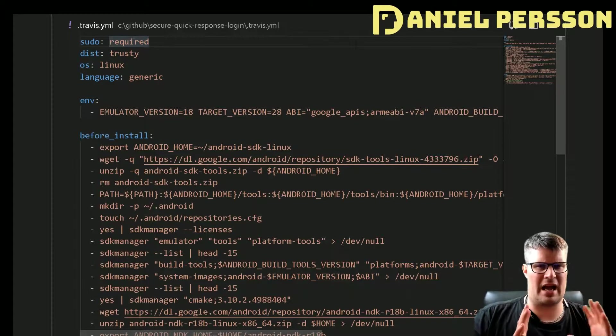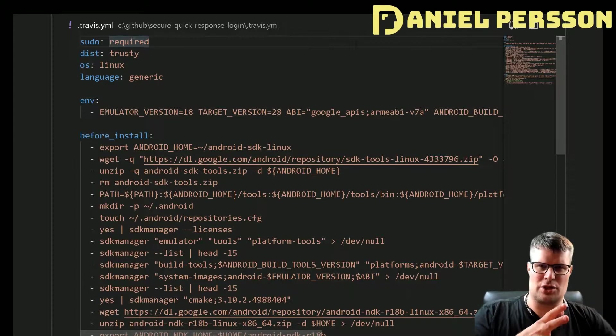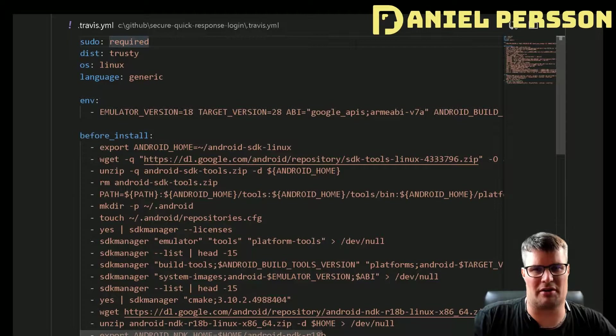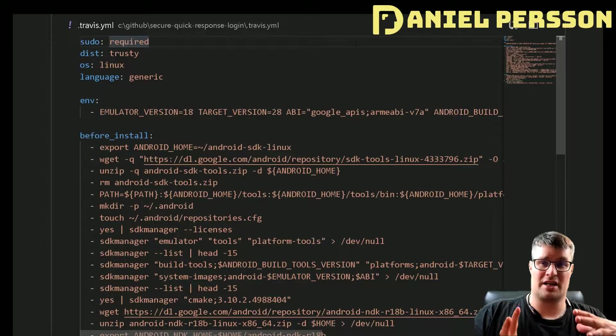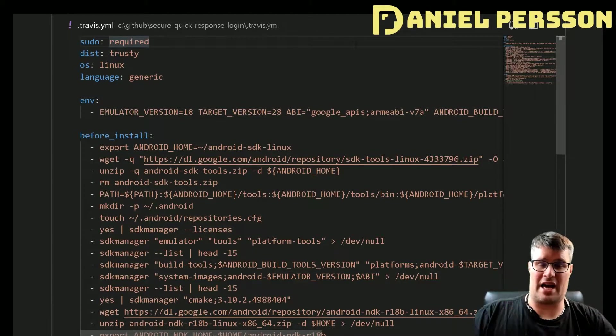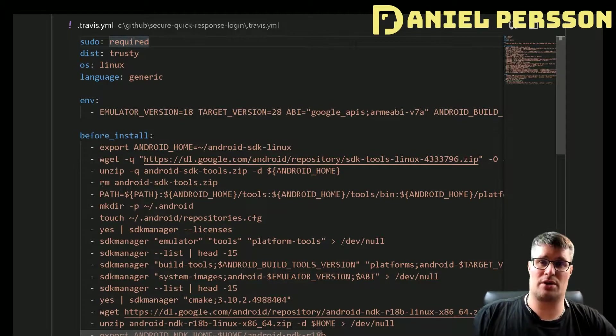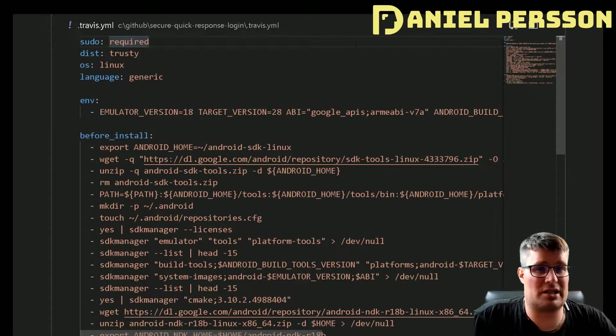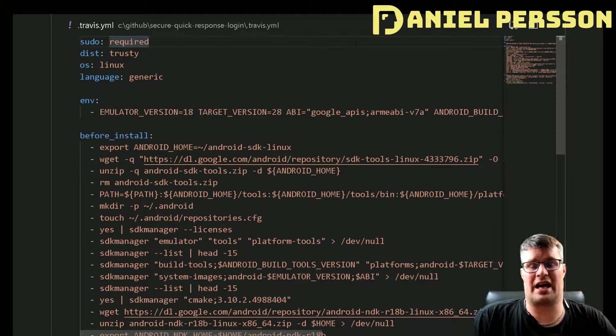Recently I updated to the latest version of IntelliJ, the latest version of Android Studio, the latest version of the build tools and so on.